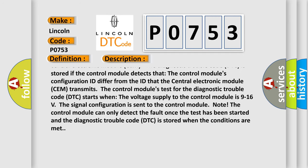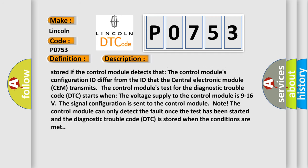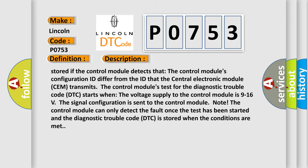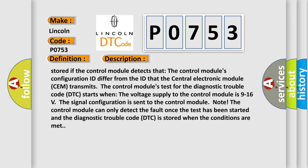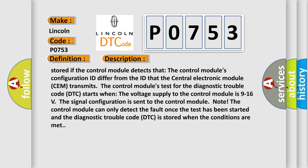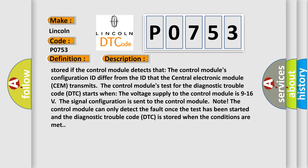The signal configuration is sent to the control module node. The control module can only detect the fault once the test has been started and the diagnostic trouble code (DTC) is stored when the conditions are met.